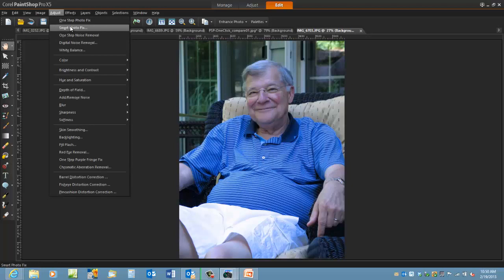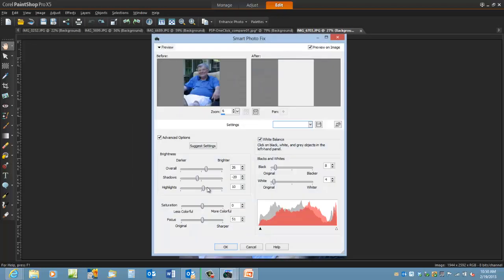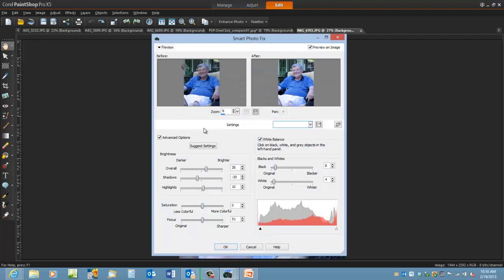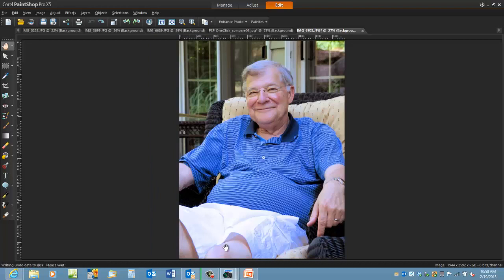Another technique is the Smart Photo Fix. I've got Smart Photo Fix adjusted such that if I click on something neutral with the eyedropper, it will remove the color cast and also apply its best judgment. And that is really much better.